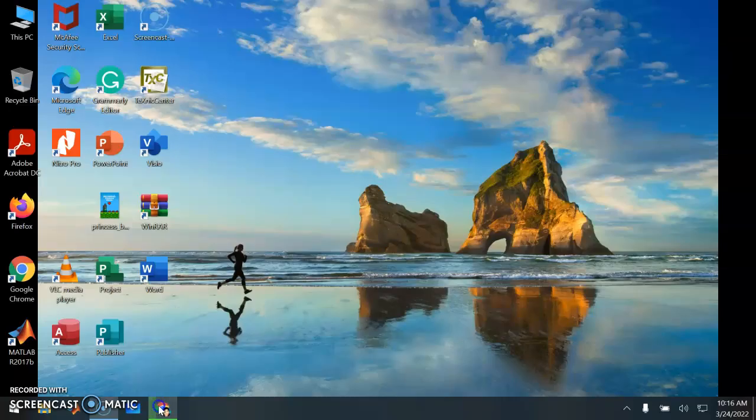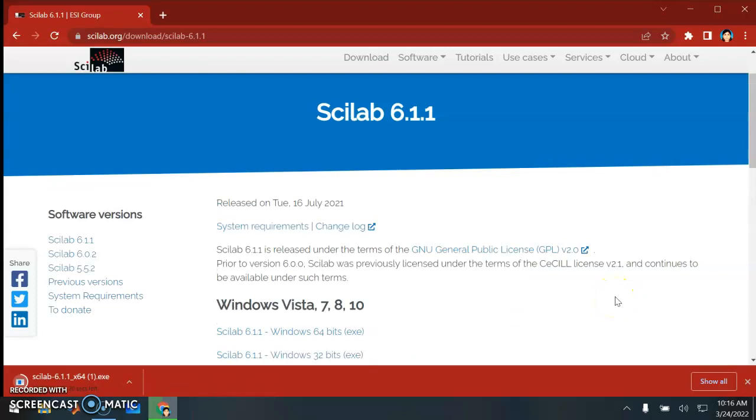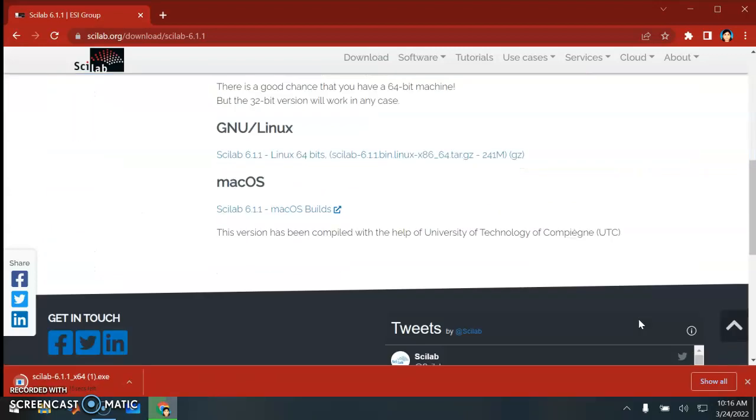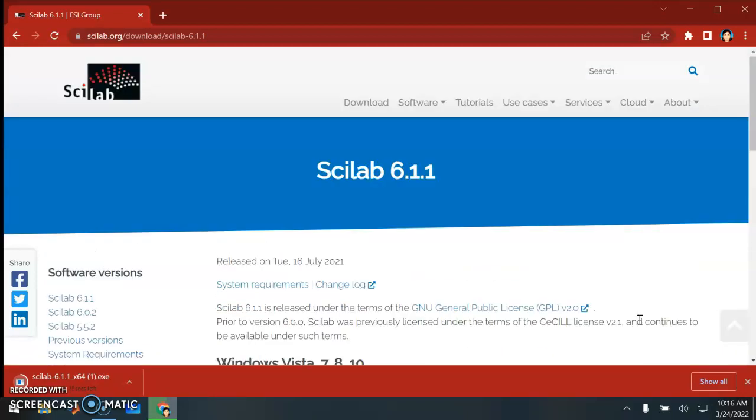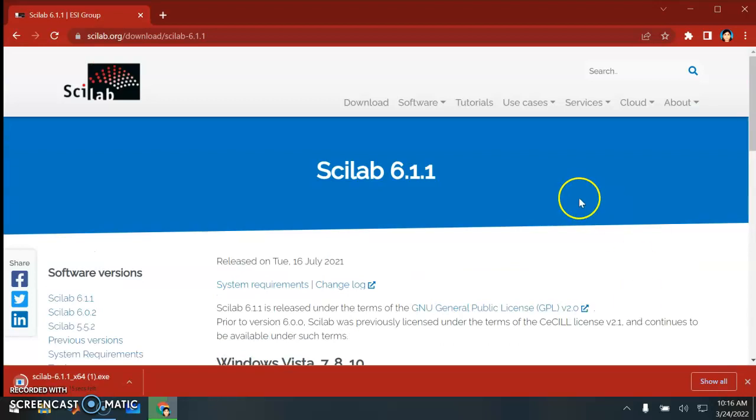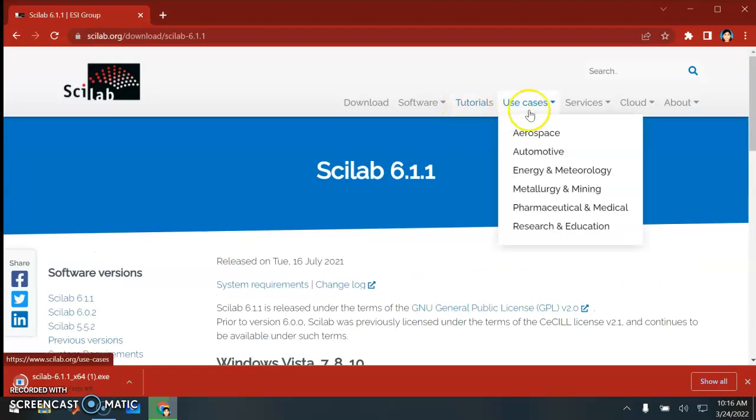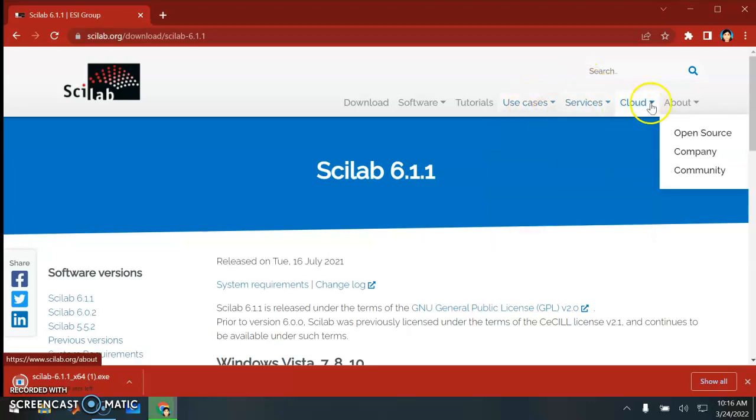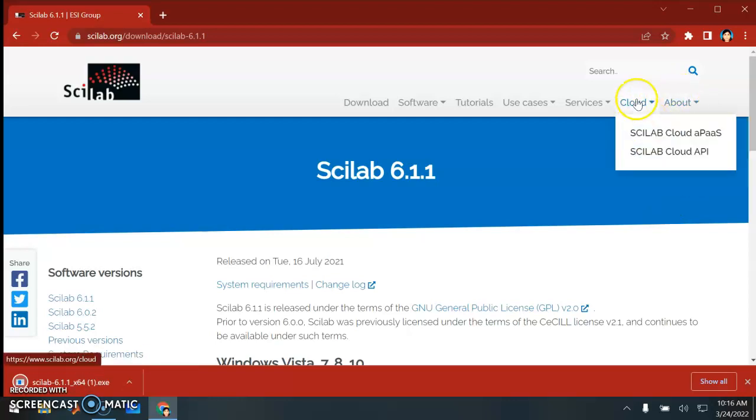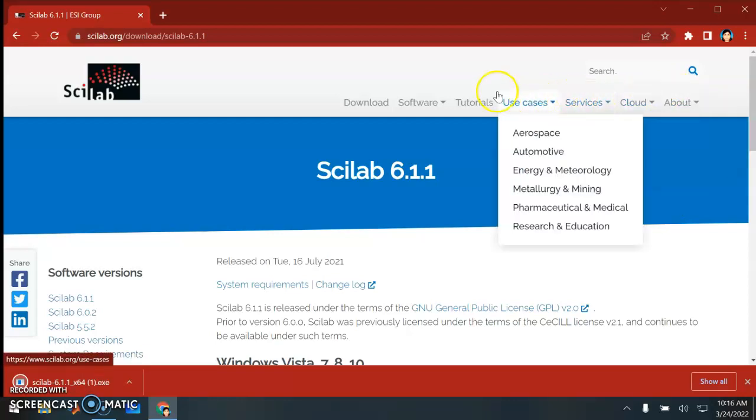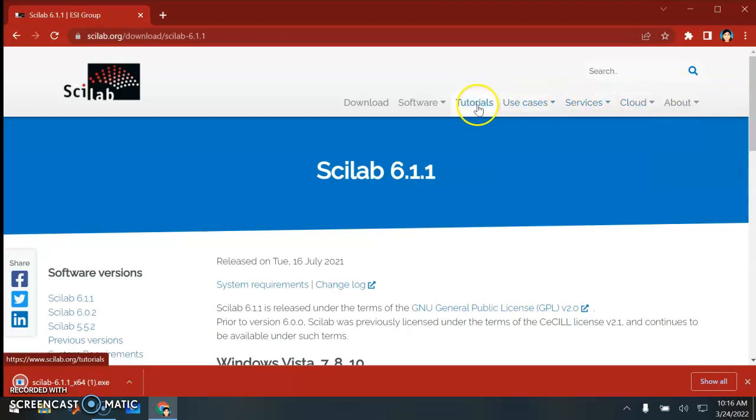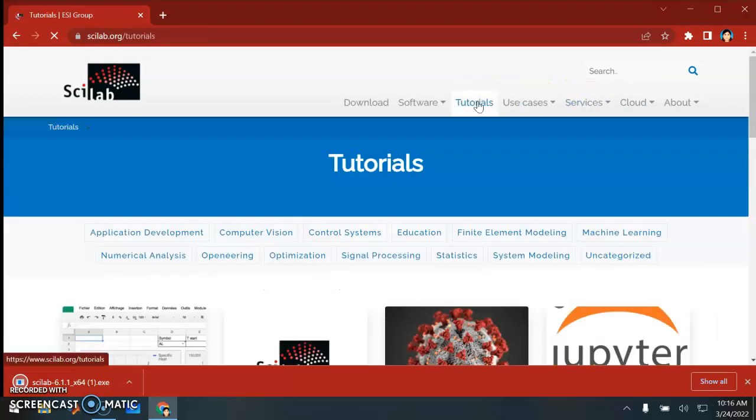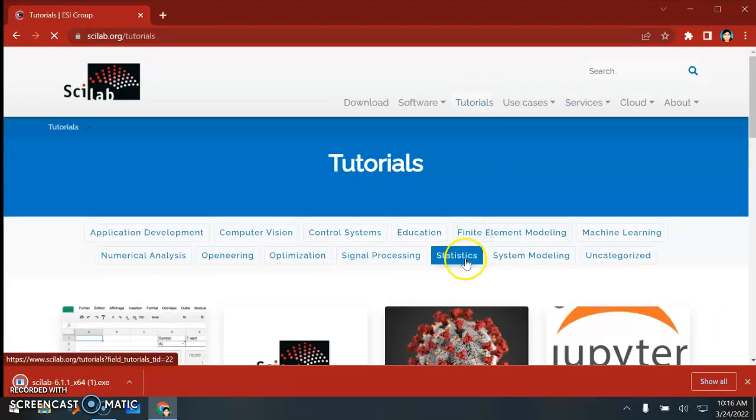Meanwhile, while waiting for it to download, look at this Scilab website. You can see that there are some tutorials and applications of Scilab involved here. If you have any problems, you can search through the community. I'm interested in this tutorial here.